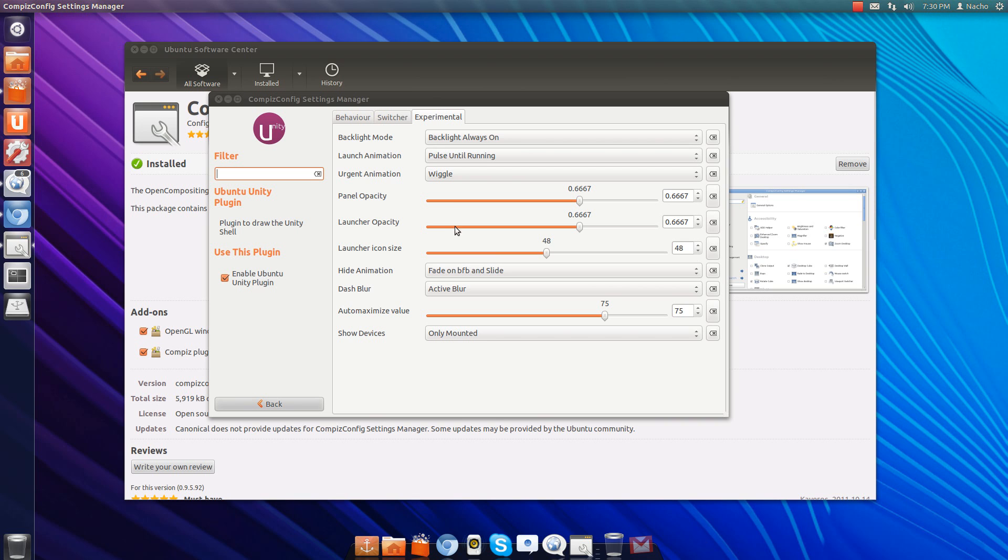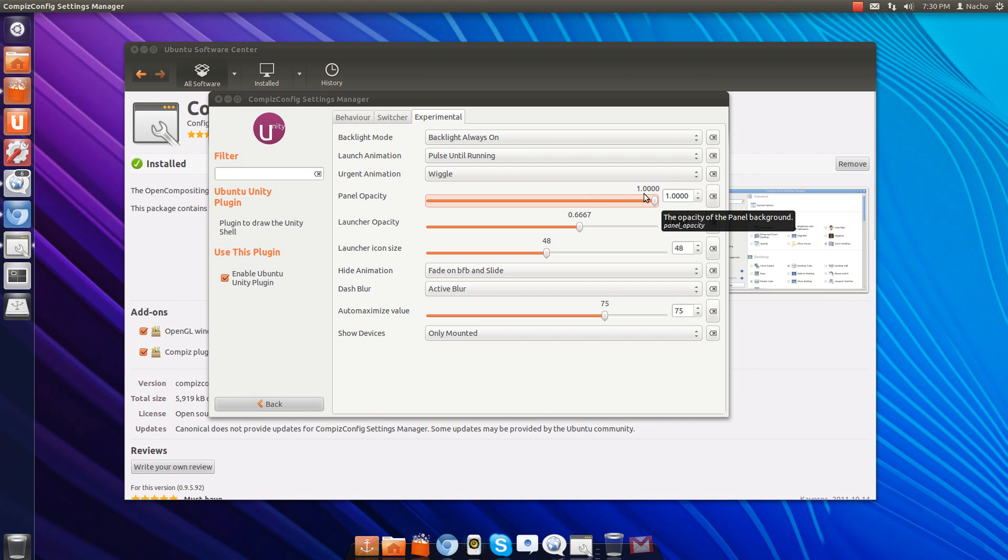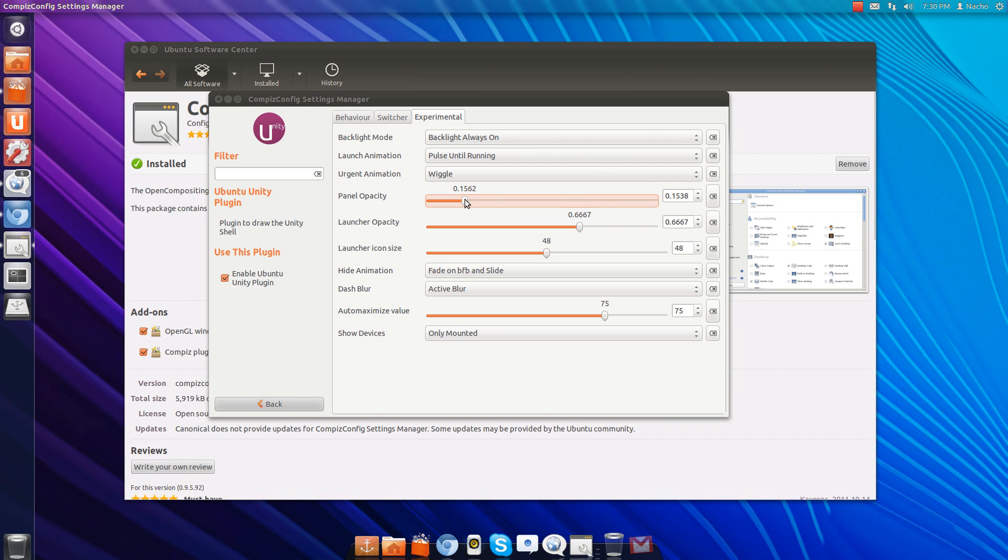Right there you can switch it to whatever you want. Normally it's on 1.0 so you can see it's dark, but if you go down it becomes transparent. That's all you have to do and it makes it look way cooler and it's really easy.